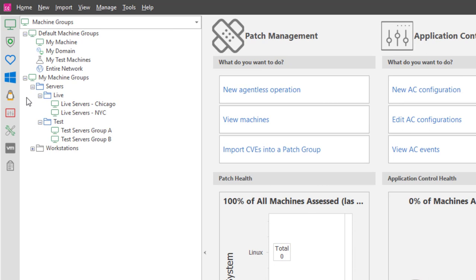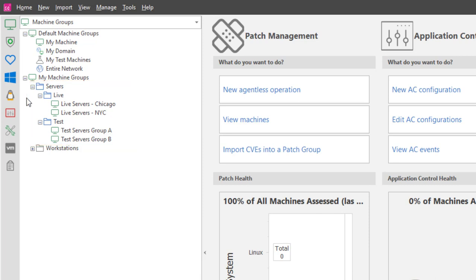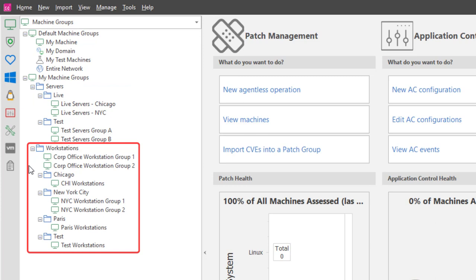The Servers folder contains two subfolders that represent all of the live and test servers that I manage in my organization. In the Workstations folder, I created several different subfolders to represent the various company offices that are scattered across the country.